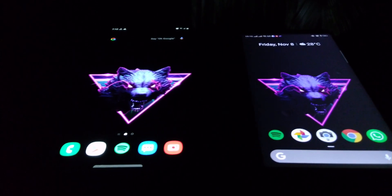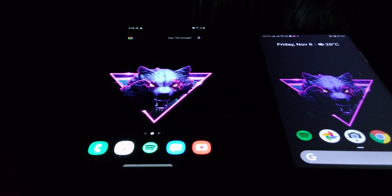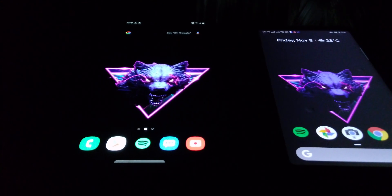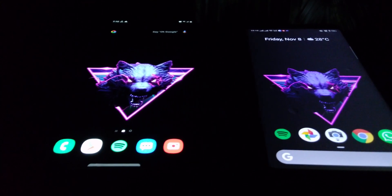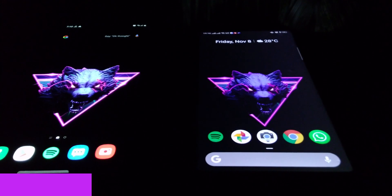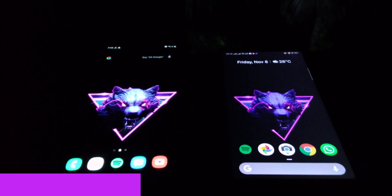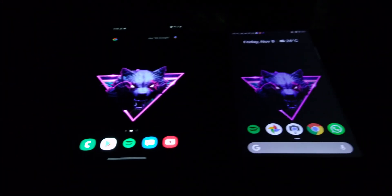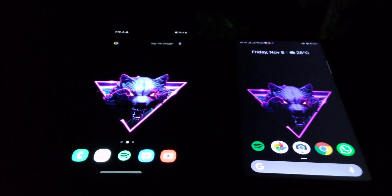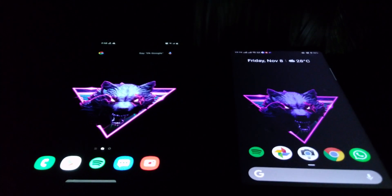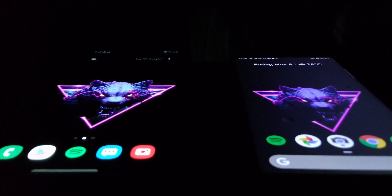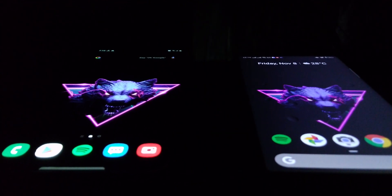Coming back to the first video I showed you at the beginning — it is the phone on the left side of the screen that has the AMOLED display, and the other phone has the IPS LCD display. If you look carefully, you can see that the IPS LCD display wallpaper is not really black, while the AMOLED wallpaper is much closer to true black.